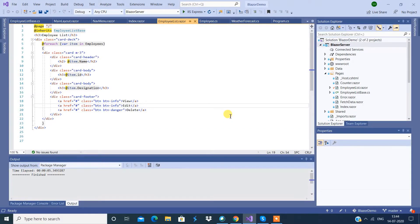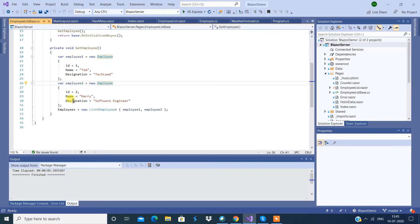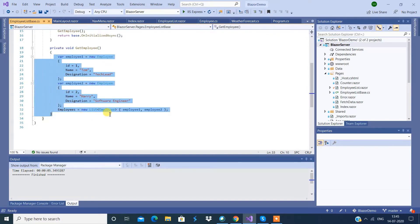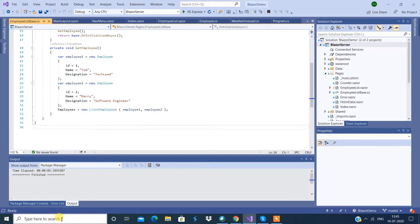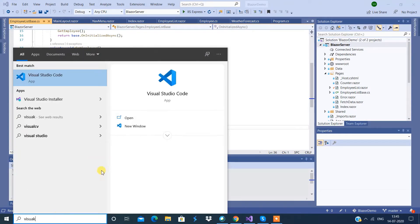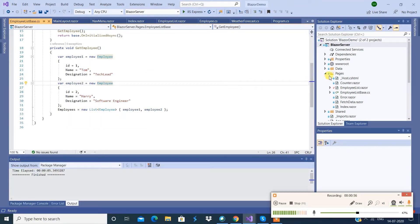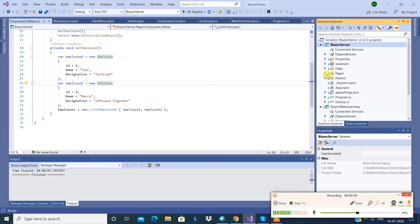In this video we're going to create a sample Blazor application. We have an Employee class and we're able to get employee information, but that is a hard-coded thing. Now we want to get it via a database, so for that we already have an API. We're going to create some classes and an interface that will help us make a REST API call.